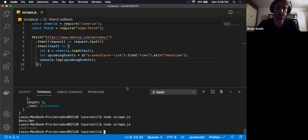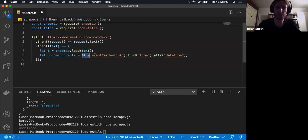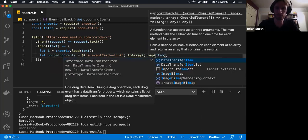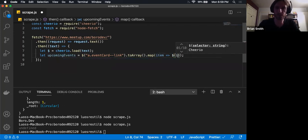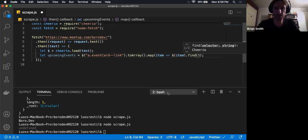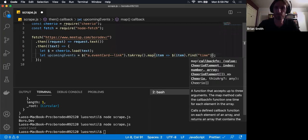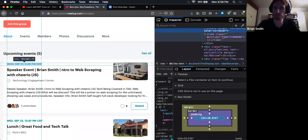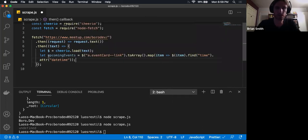And we run it — undefined. So that did not go according to plan. The reason that it did not go according to plan is that this is going to be an array of items, and so to use it, we're going to have to turn it into an array. So we can do that with the .toArray() method as we established earlier. And then once we've turned it to an array, we can then map it where for each item, we can take that item inside our jQuery syntax, and then we can find the time tag and get the attribute of datetime.